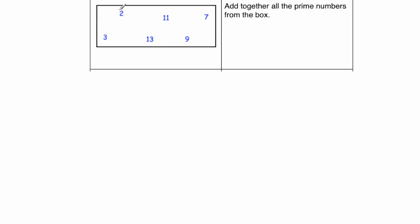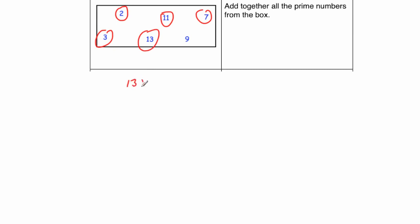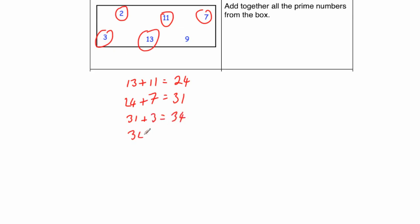So the prime numbers, if we circle them. Well that's 2, 3, 5 is not there, 7. Yep. 9 is not prime because you can divide it by 3. 11 and 13. So we need to add up all those numbers. 13 plus 11 is equal to 24. 24 add the 7 would be equal to 31. 31 add the 3 would be equal to 34. And 34 plus 2 would be equal to 36.